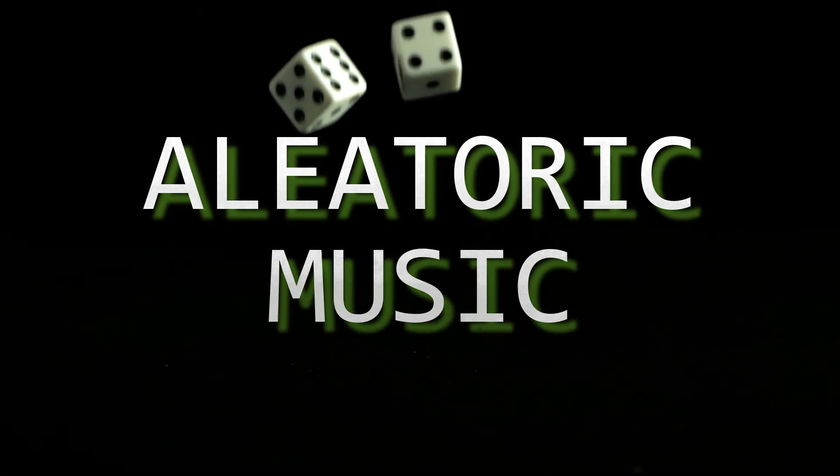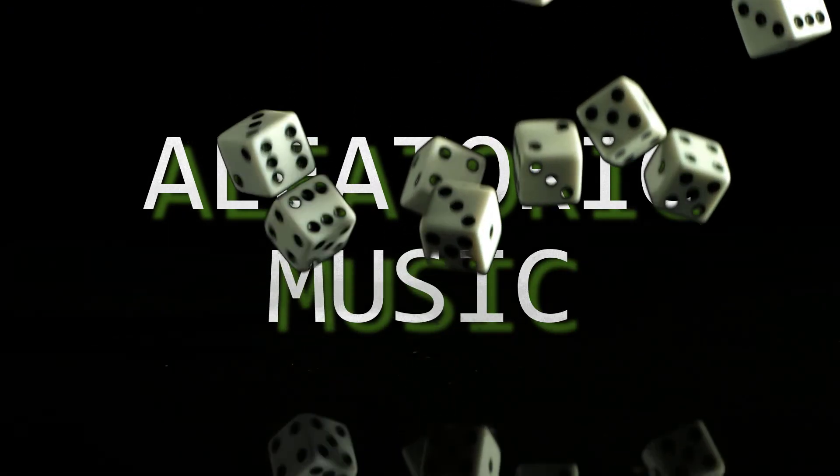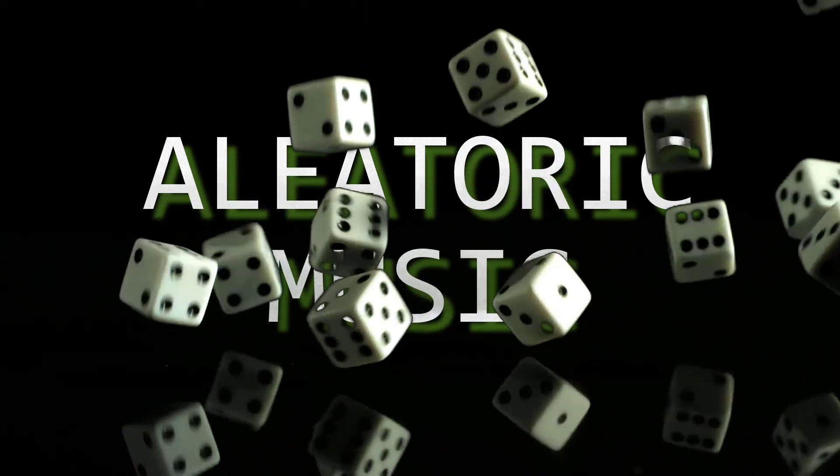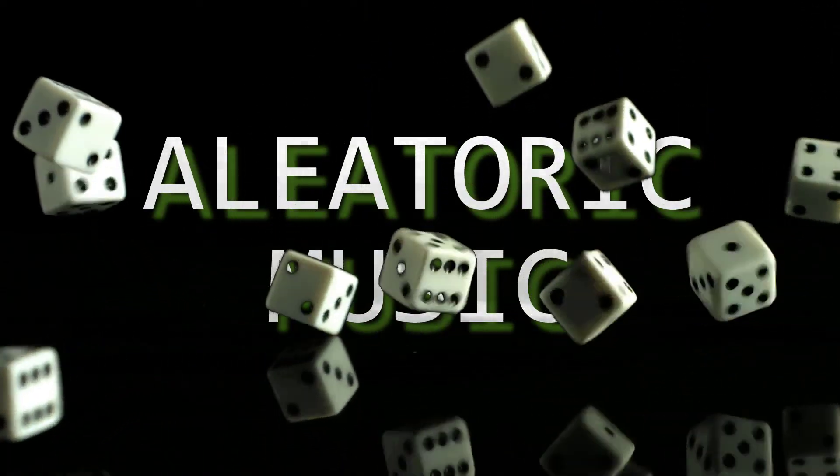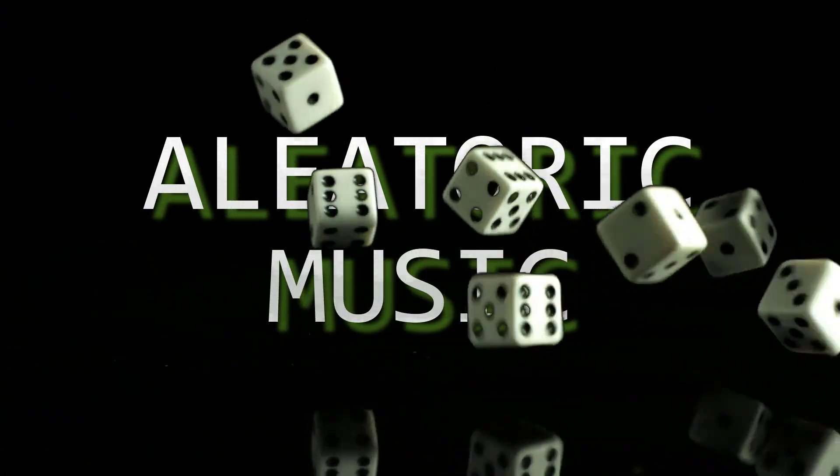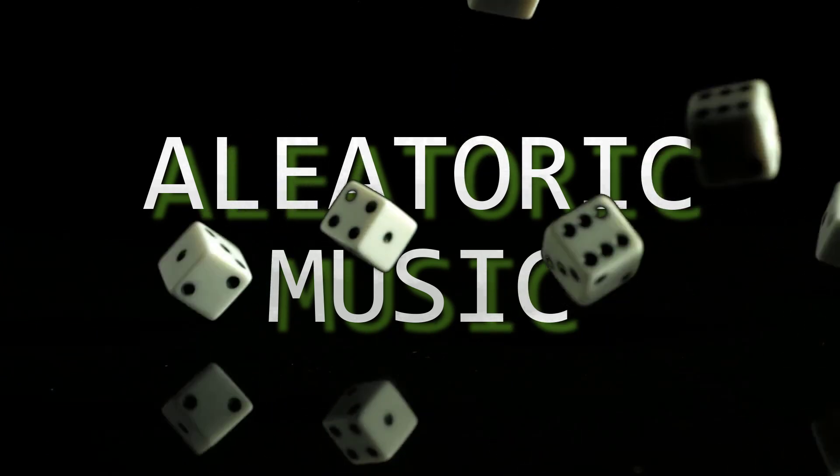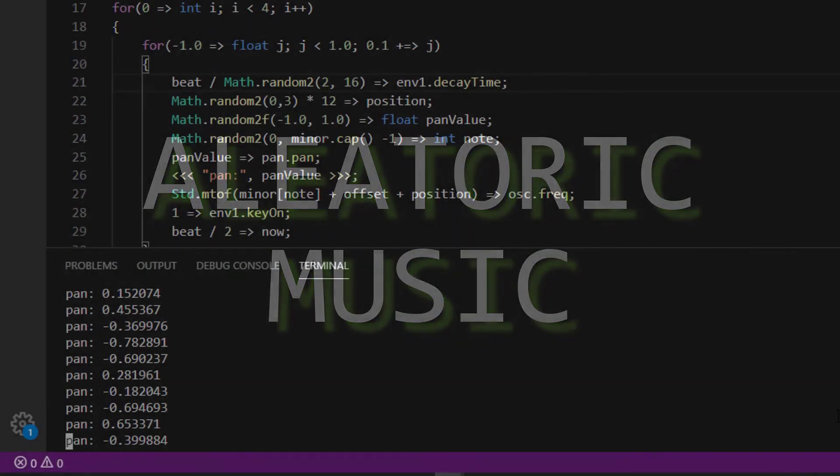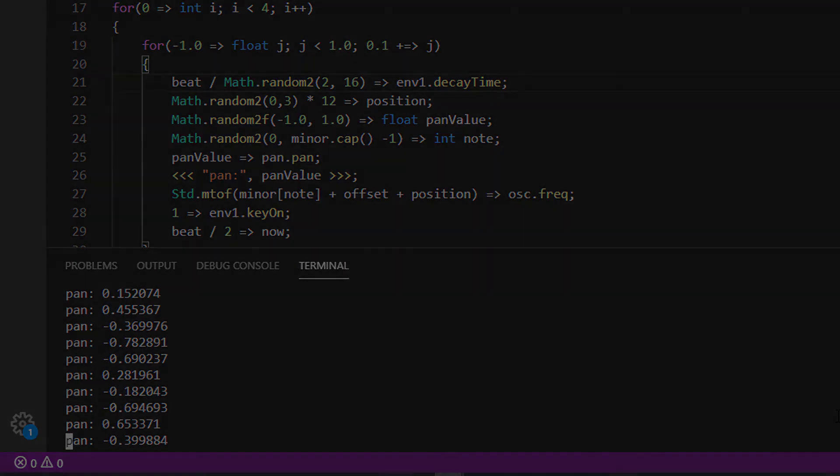Using randomness like this is called making aleatoric music, from the Latin word alia, which means dice. When you compose aleatoric music, you create a structure that you control, and then let randomness fill in the minute details. As you can see, Chuck is perfect for this purpose. There are all manner of ways that randomness can be deployed into your compositions, and we'll look into more of them in the future.